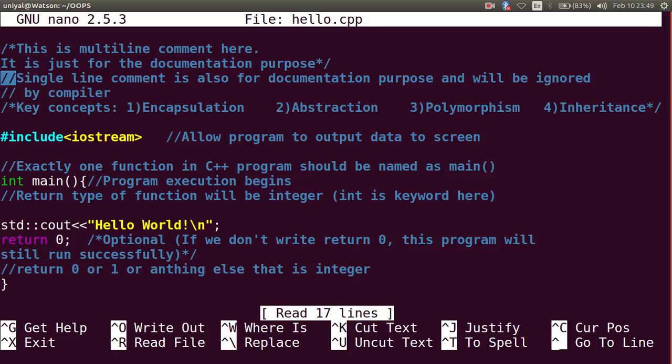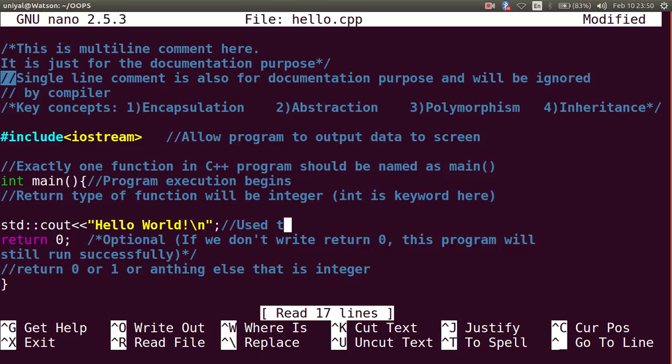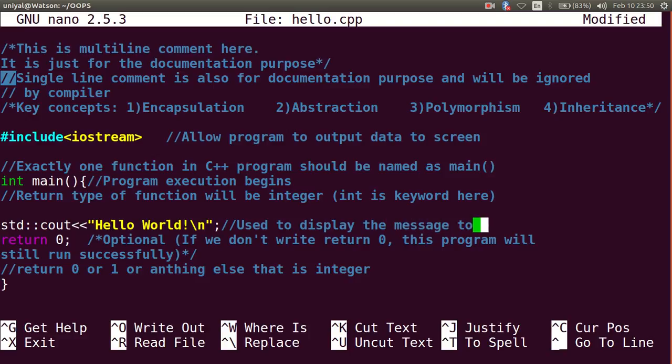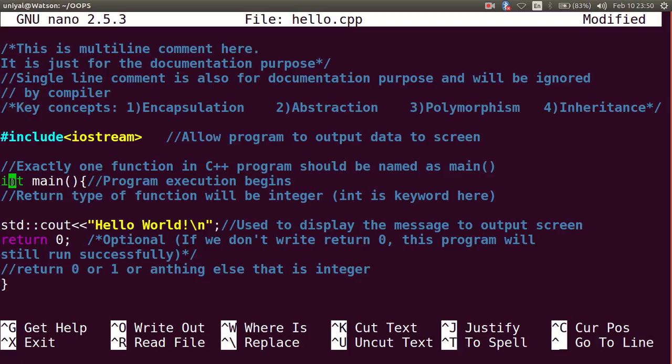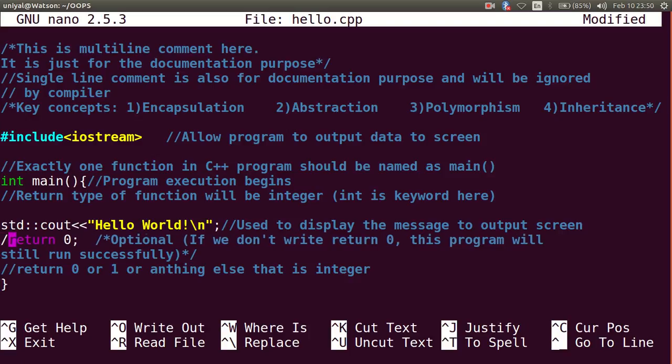It is a header file that allows program to output data to the screen. Then there is a main function from where the execution will start and there will be exactly one function in C program that will be named as main. Then there is std::cout object that is used to display the message to output screen. Then there is return 0 - it is returning 0 as function's return type is int.